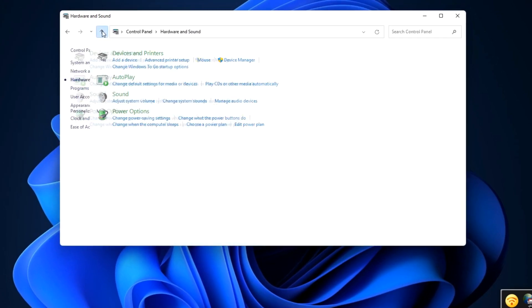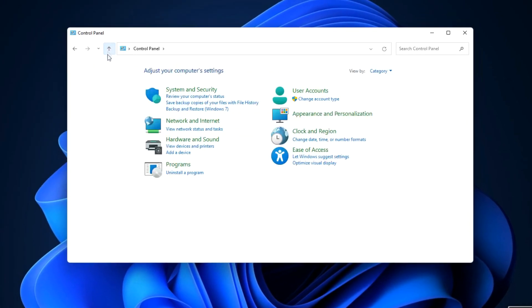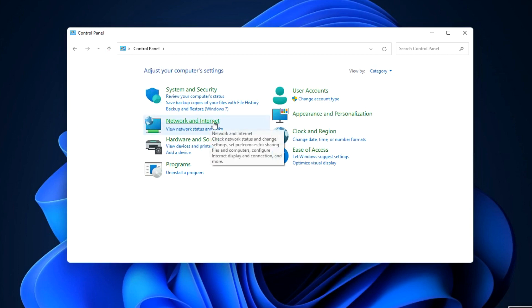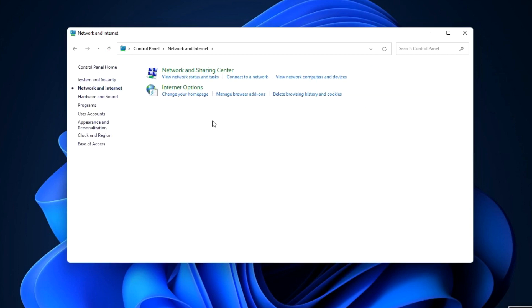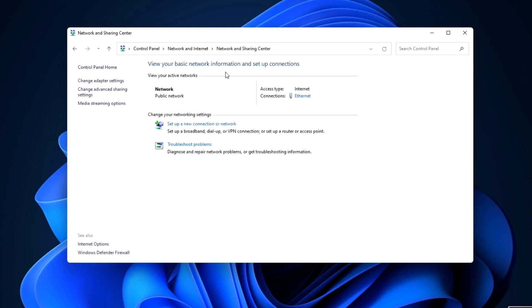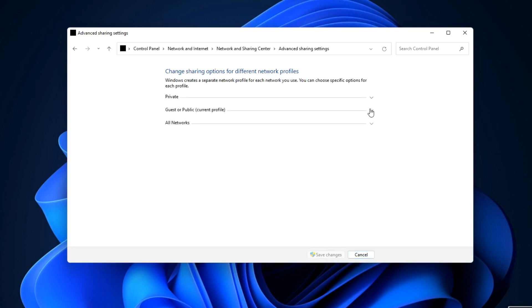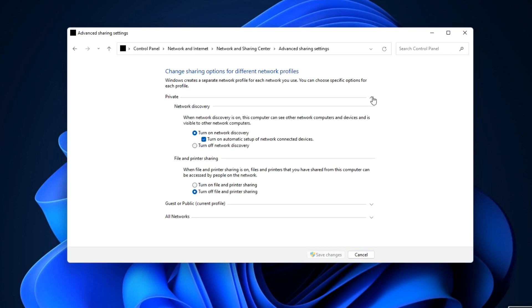Now in the Control Panel, go to Network and Internet, then Network and Sharing Center. Here we open Change Advanced Sharing Settings. Let's open the section Private, choose Turn on Network Discovery, and Turn on File and Printer Sharing.